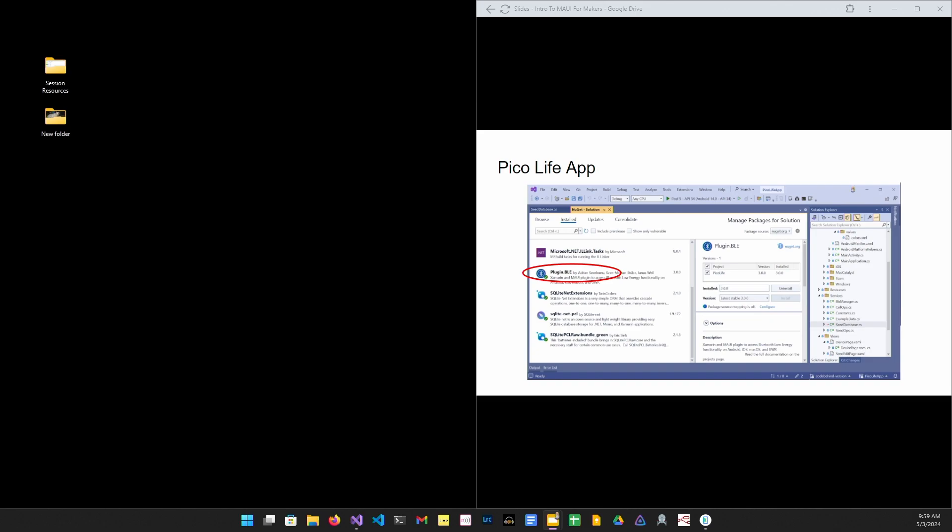Just as we depended on third-party code in the gadget side of things, we're going to use third-party code here in the mobile app. The first one is the plugin.ble, which is available on NuGet. That's going to provide access to the hardware, the Bluetooth hardware that we're going to manipulate. And these SQLite packages are going to give us on-device relational store for our seeds.